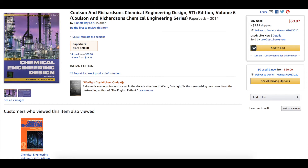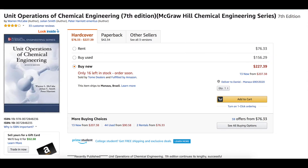I also have 'Unit Operations of Chemical Engineering' by McCabe. I didn't use it too much, but it is a very good book.